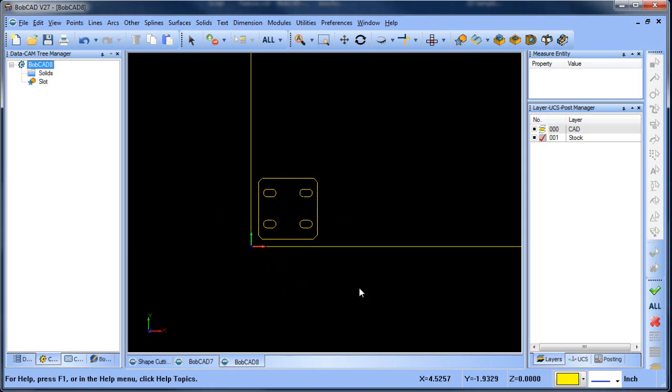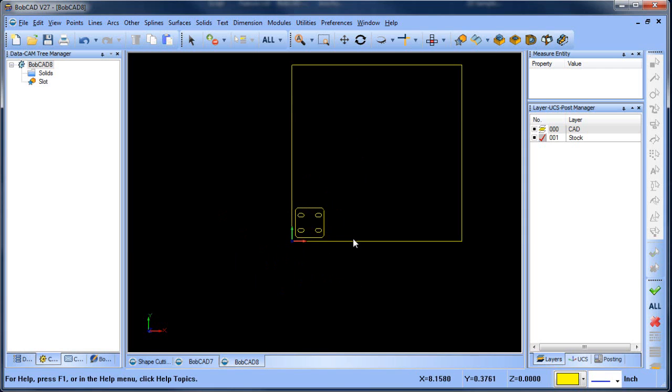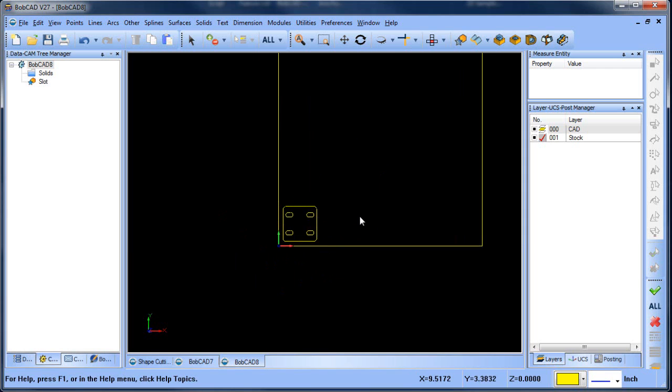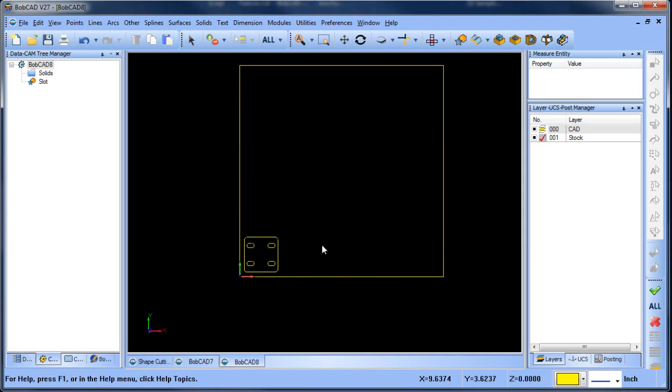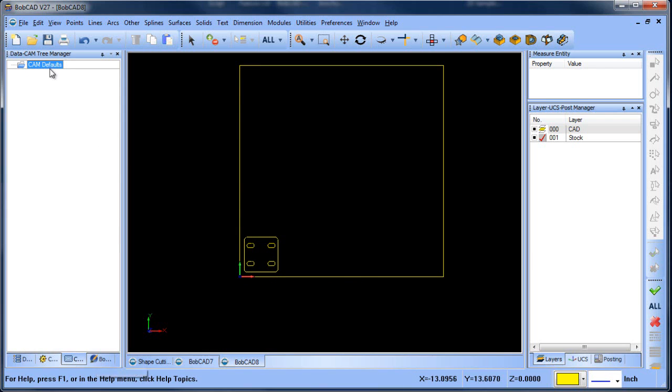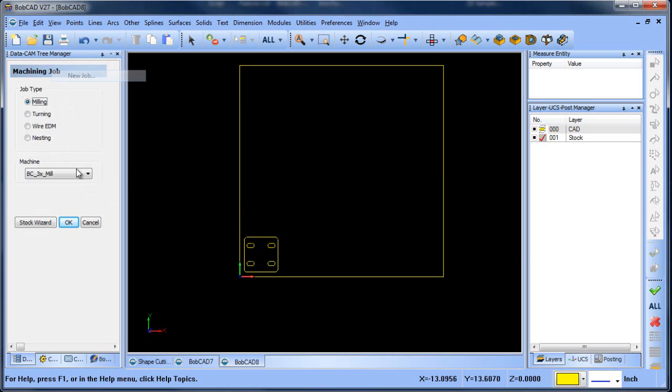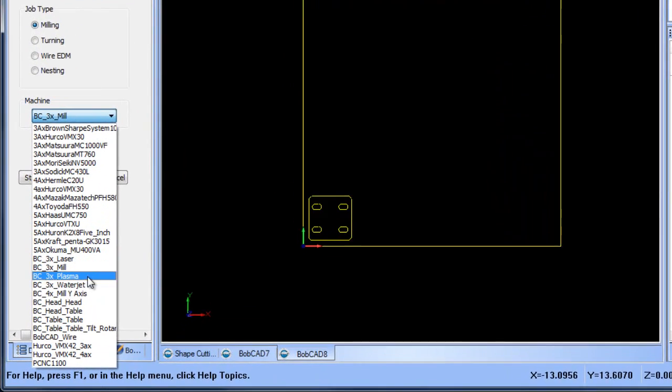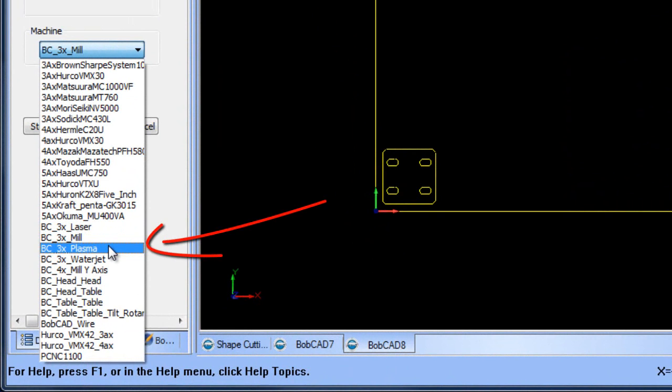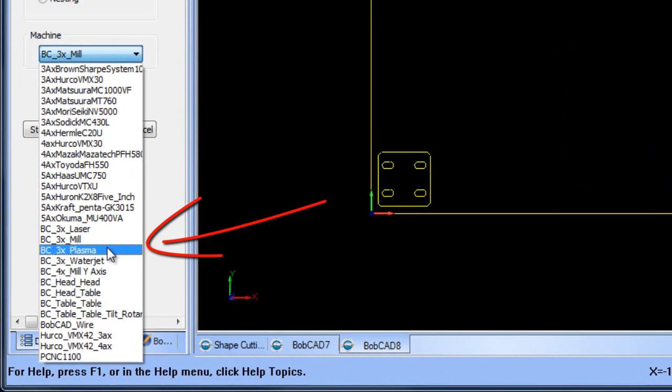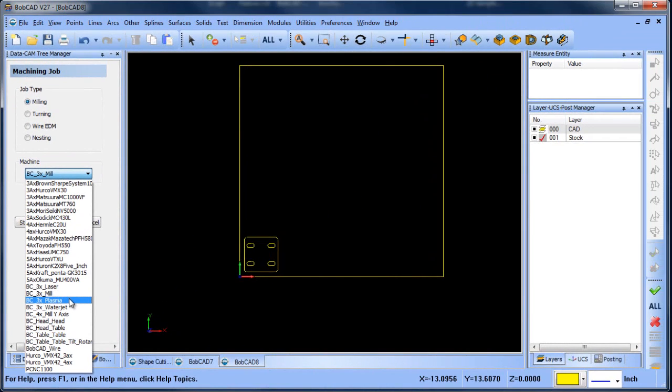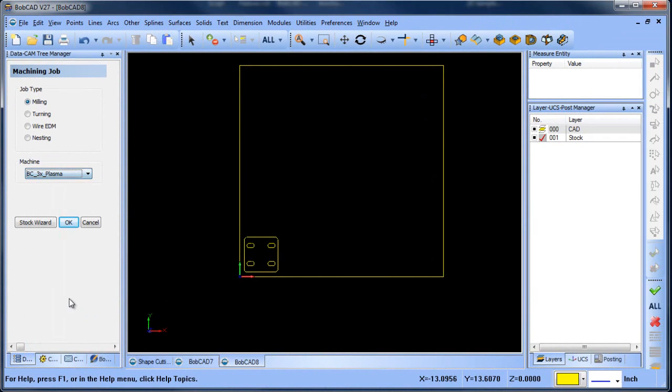I've drawn my part out on the screen and I've drew my stock. This is where I want to cut inside of. The main reason why I do this is when you go to create a new job—how you tell the software you're running plasma—you choose a milling job and then you choose a plasma machine, and that will set the software up for plasma cutting.